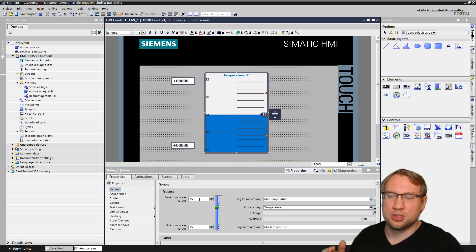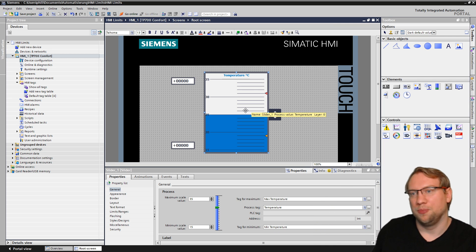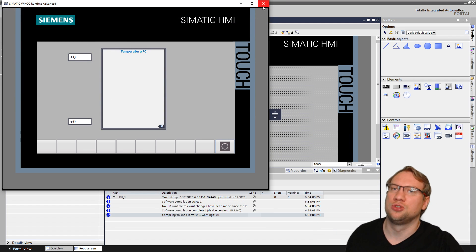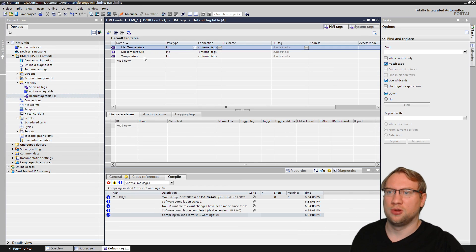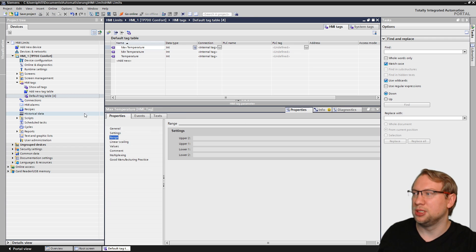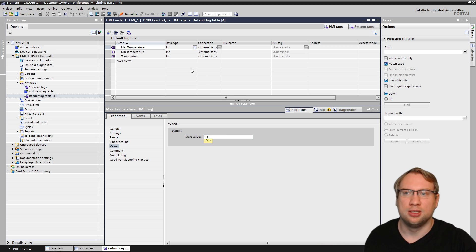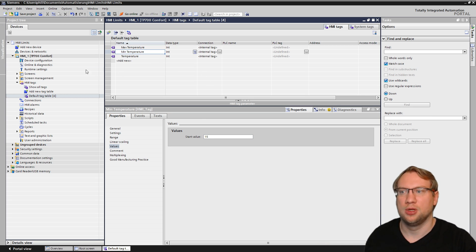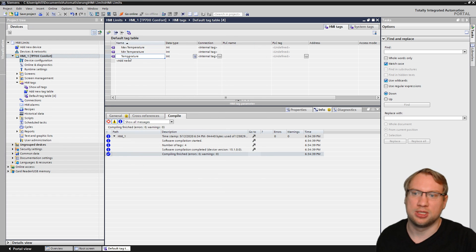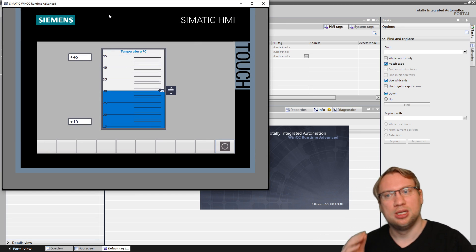Those min/max tags can also be driven from the PLC — they need to be integer values though. The next thing is: it's a bit annoying that when you restart, everything starts at zero. We can set a start value. I go to my tag table, select maximum and minimum temperature, go to Properties > Values, and set a start value. Maximum temperature should start at 40 and minimum at 15 to avoid that problem. I'll also set the temperature tag to start at 30, so it begins somewhere in the center.